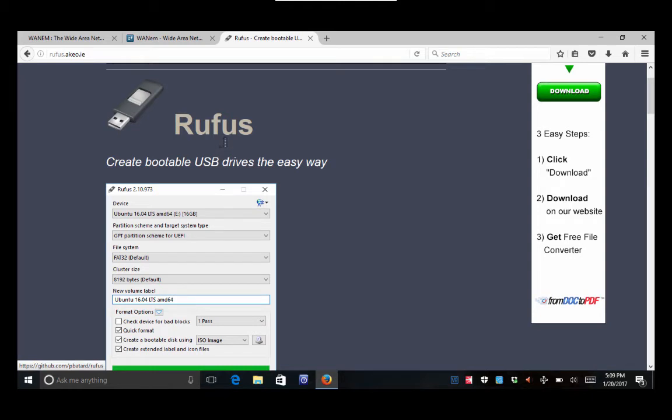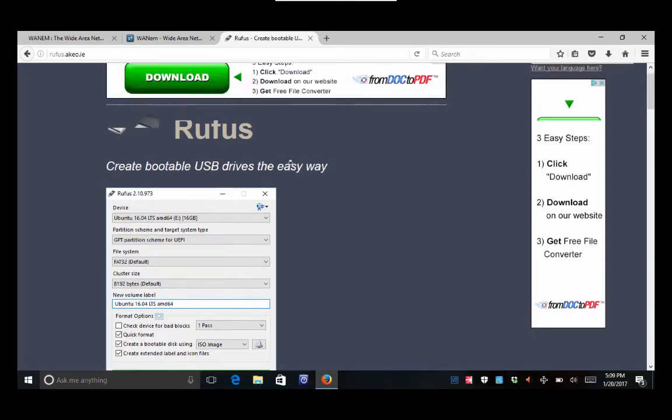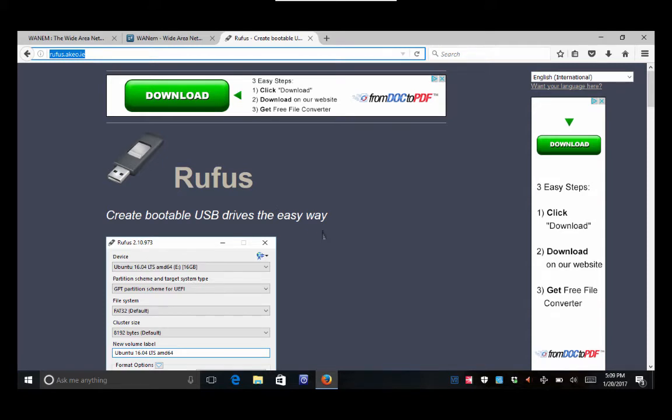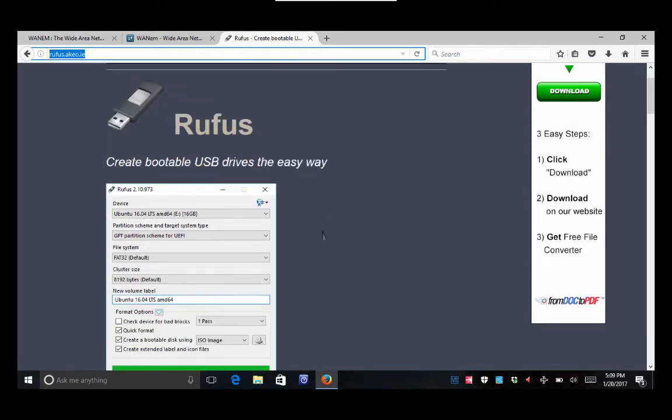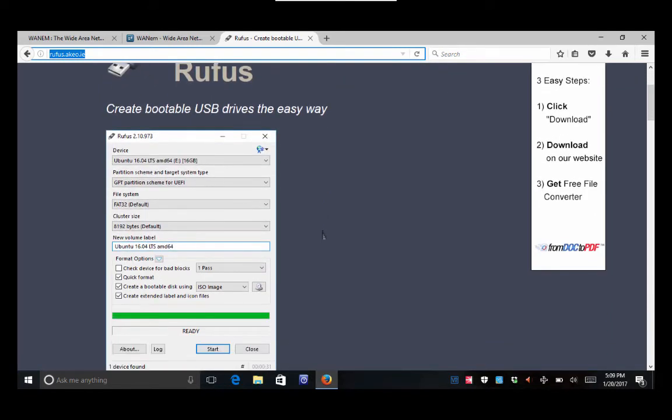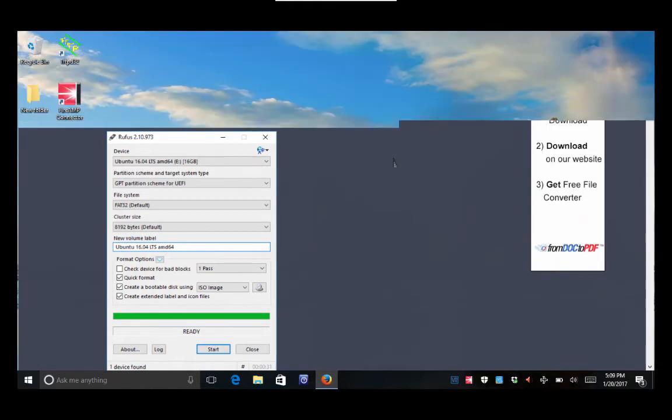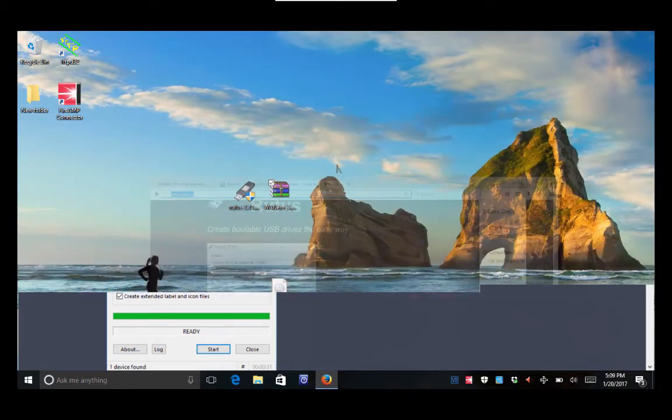Rufus, I guess it's called. So this tiny little program, don't need to install it, don't need to really do anything. Again, web address is up here. If you just type in like Rufus USB burner, I think that pops up pretty easily on Google as well.